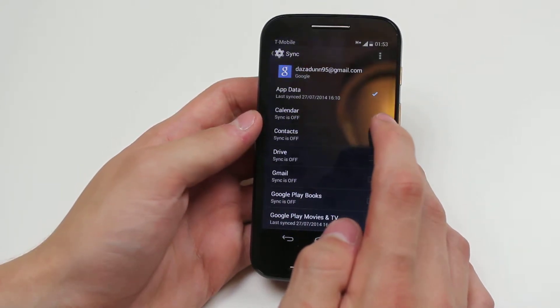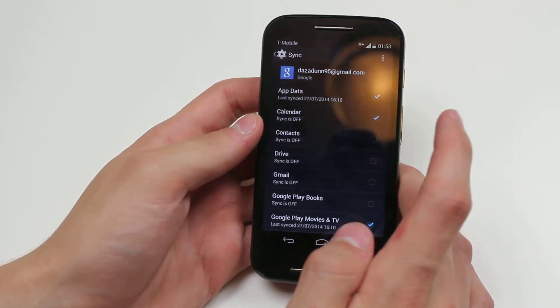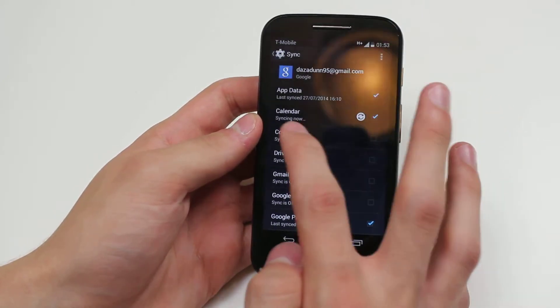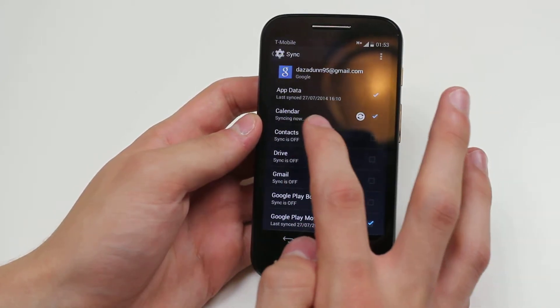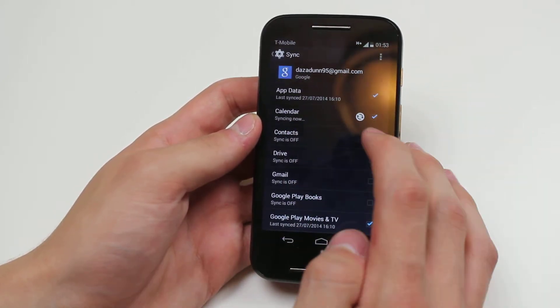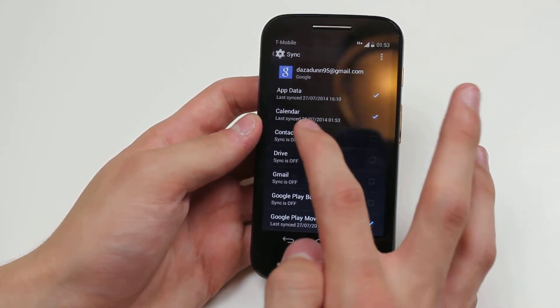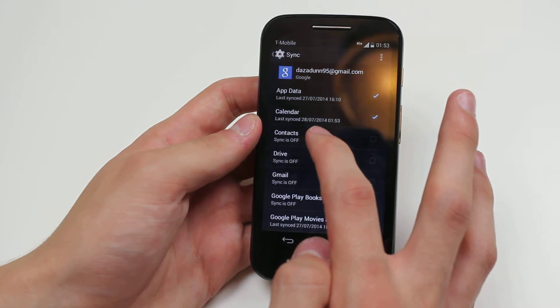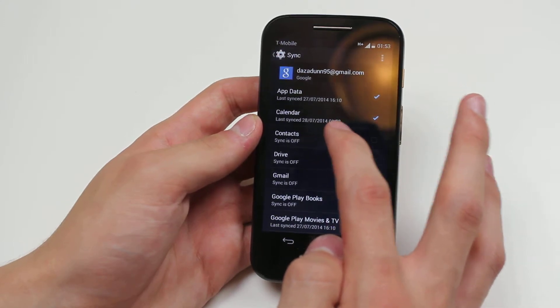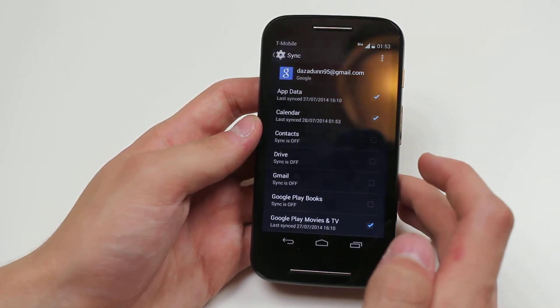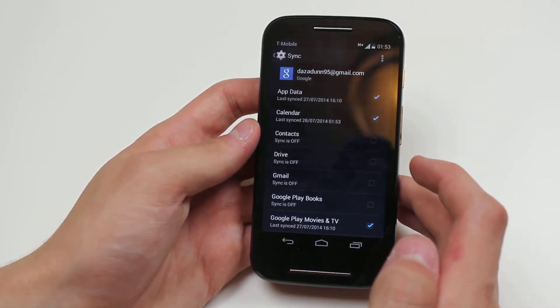But if I go ahead and tick it, it starts to sync. And as you can see, it says calendar syncing now and last synced, and there is the current date and time.